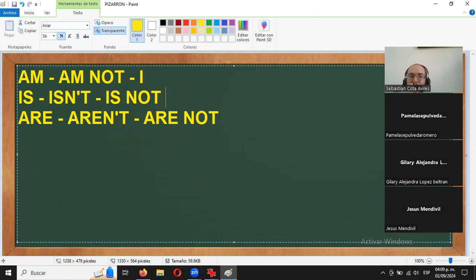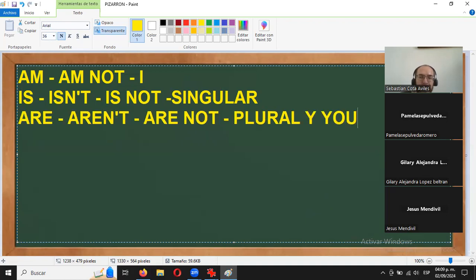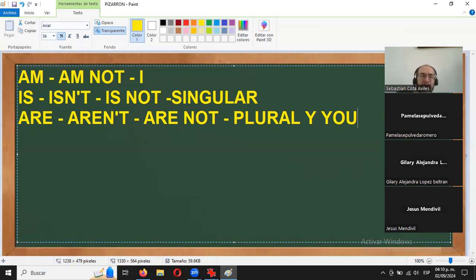Cada uno de esos tres verbos se usa con diferentes sujetos. El am va exclusivamente para el yo, que en inglés es el I. El is, para no complicarles la vida, va con todo sujeto que sea singular: he, she, it, Pedro, María, el perro, la mochila, lo que ustedes quieran. Y el are va con los plurales y con el you.